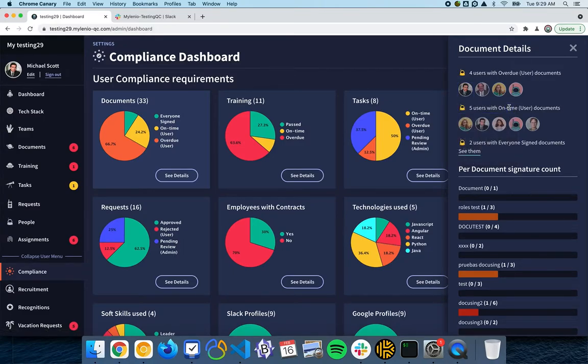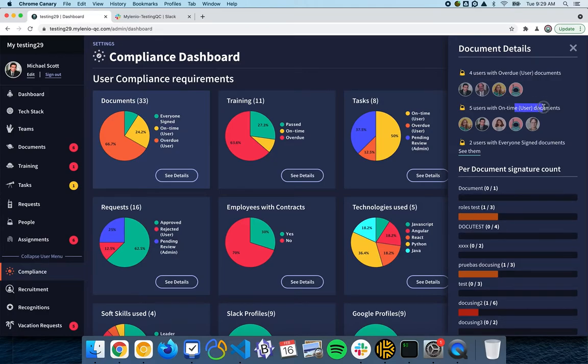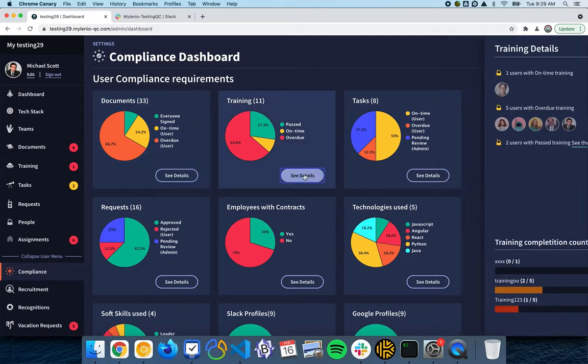This is super useful for tracking because every time you start doing something on Mylenio, you are going to have the tracking of what is left to do. You don't need to be worrying if everyone is signing everything or people are completing the training. You know here and you are going to see the information. Same for the trainings.